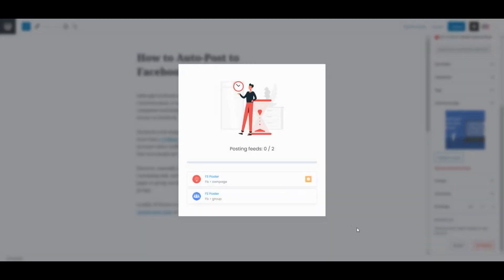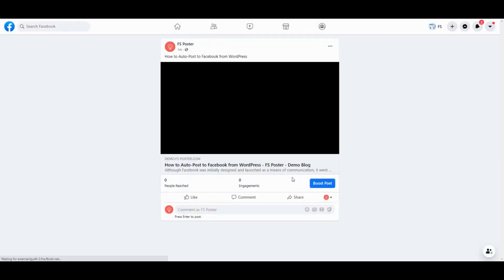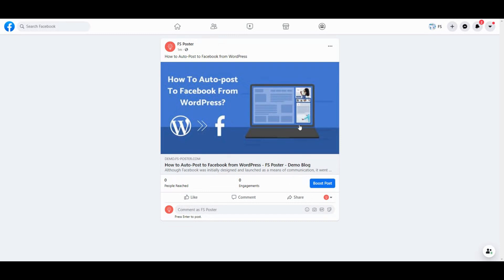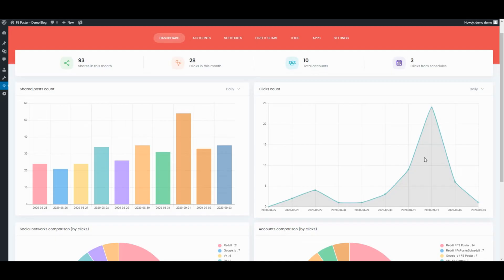As soon as you publish the post, the plugin will share the post on social networks automatically. Let's check our account. Here's the post — it is shared without any effort. The dashboard tab allows you to view shares count, clicks count, and comparison of social networks.